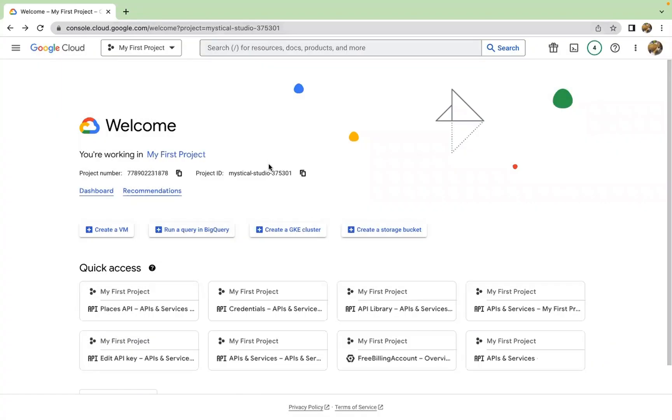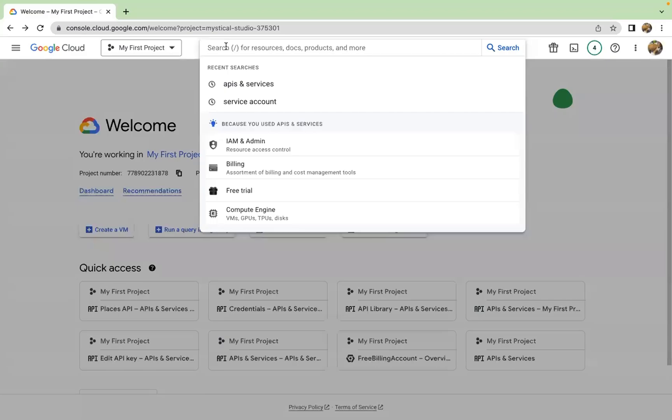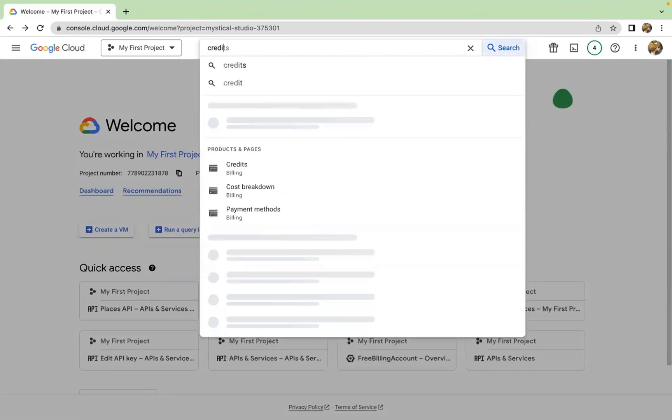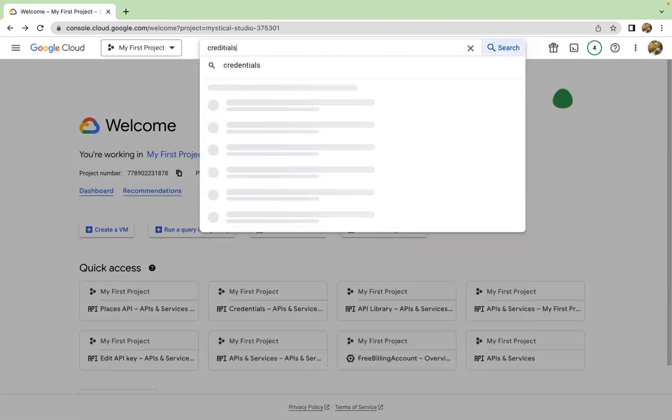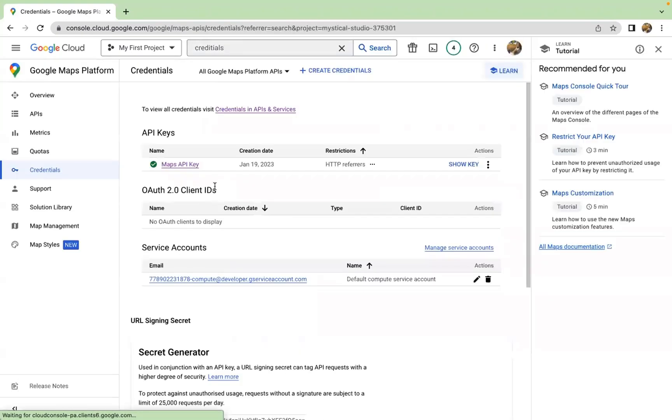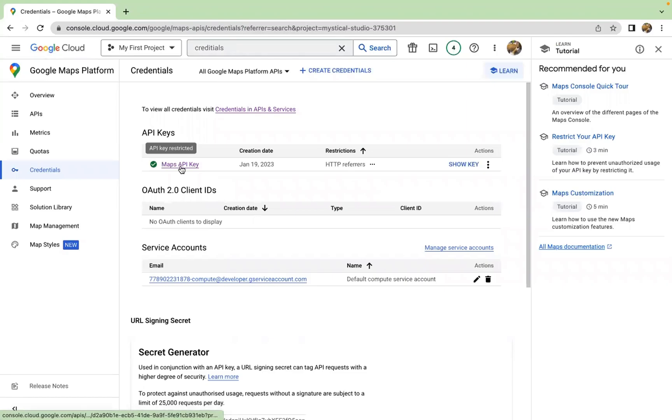And now we are going to find our credentials. So where are we going to find the credentials? Let's type in credentials to Google Maps platform. Here we will have our maps API key and I can show the key.